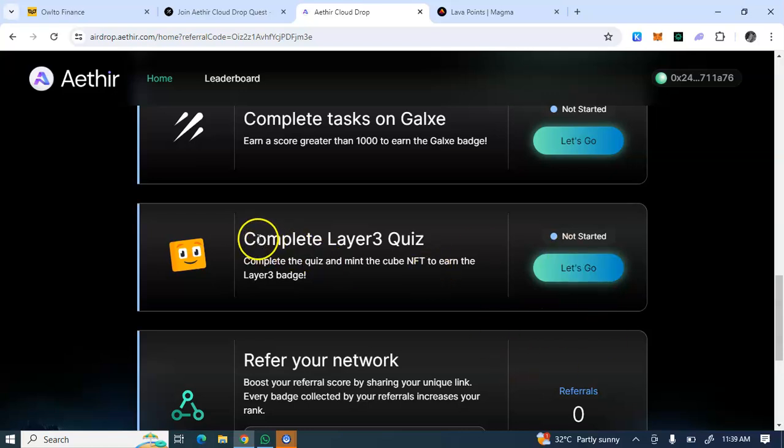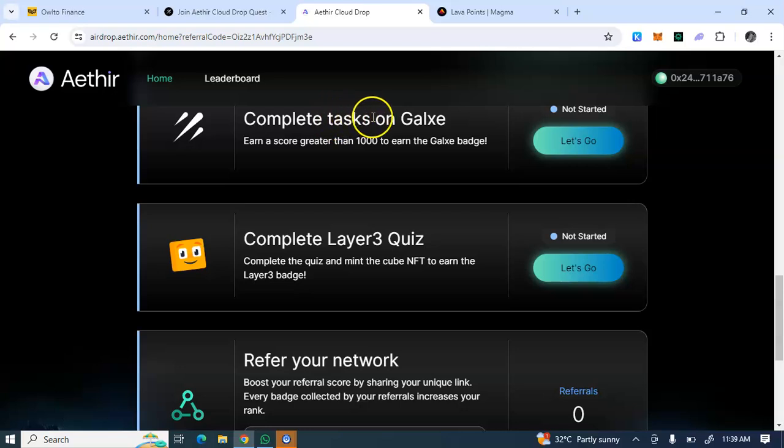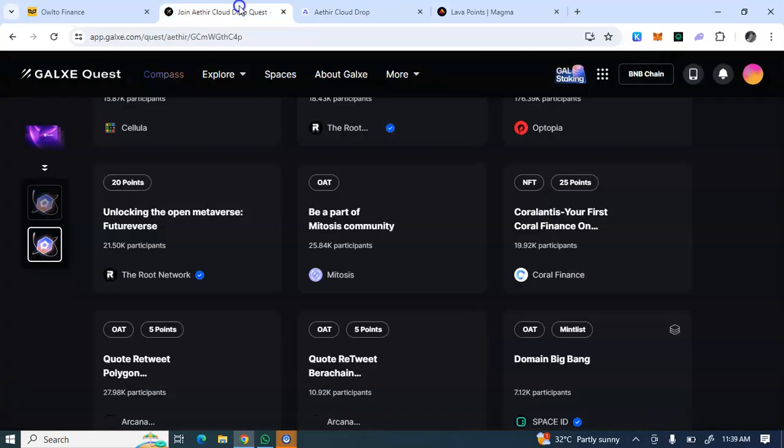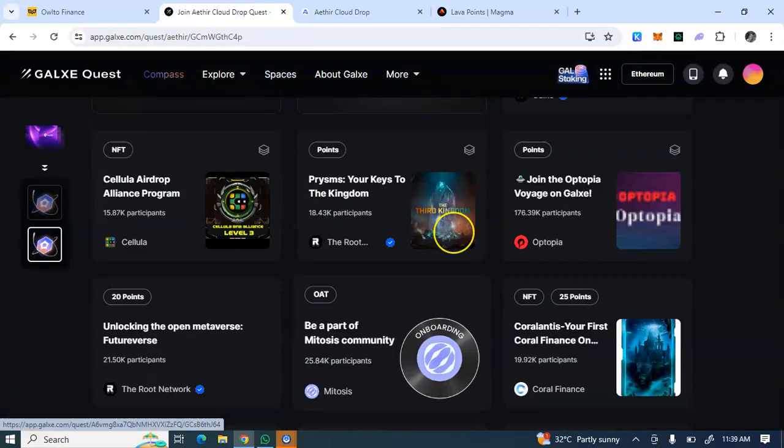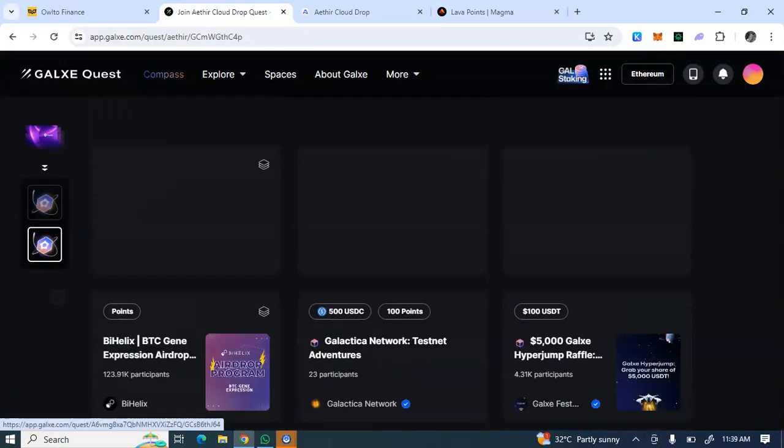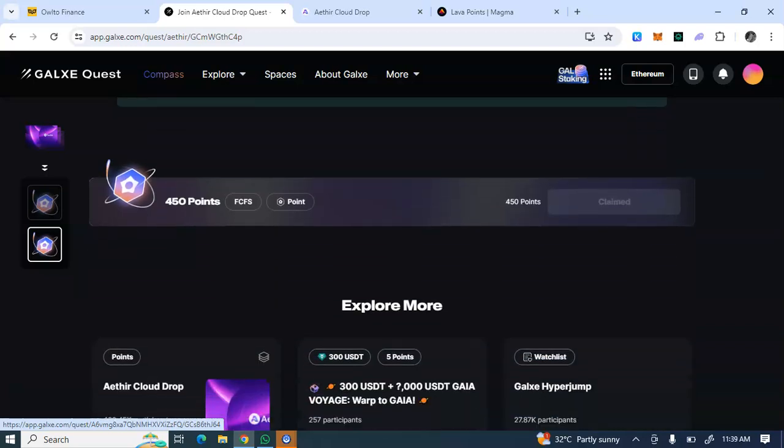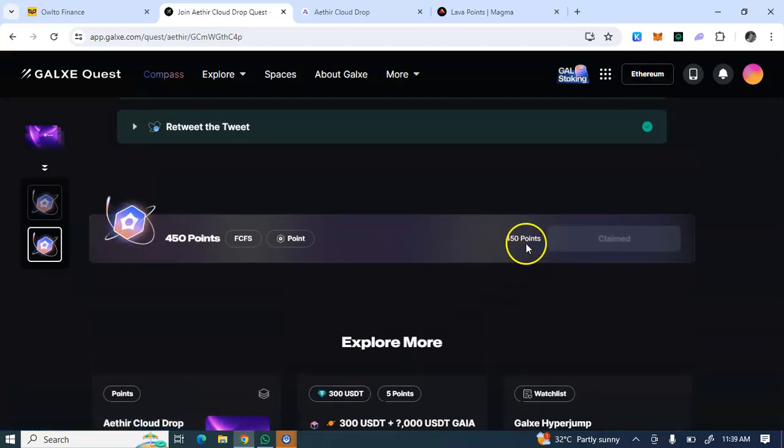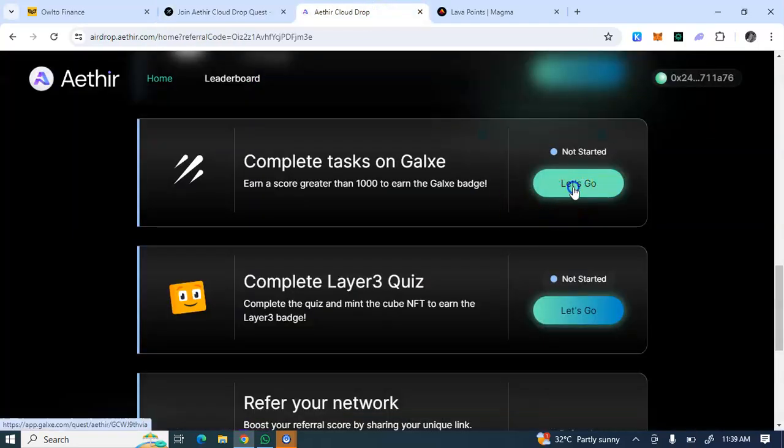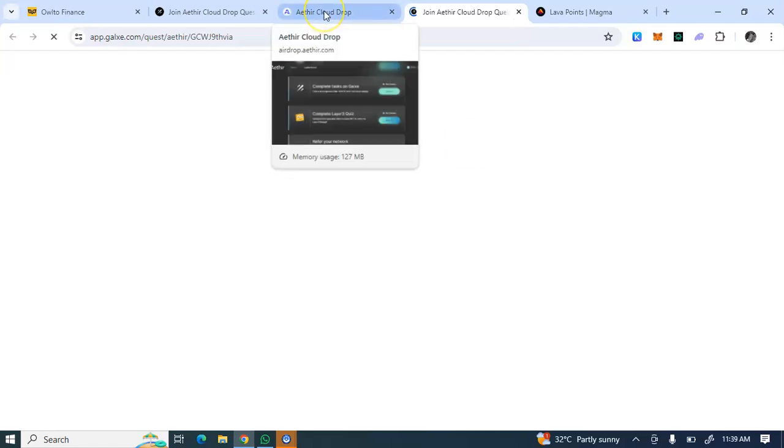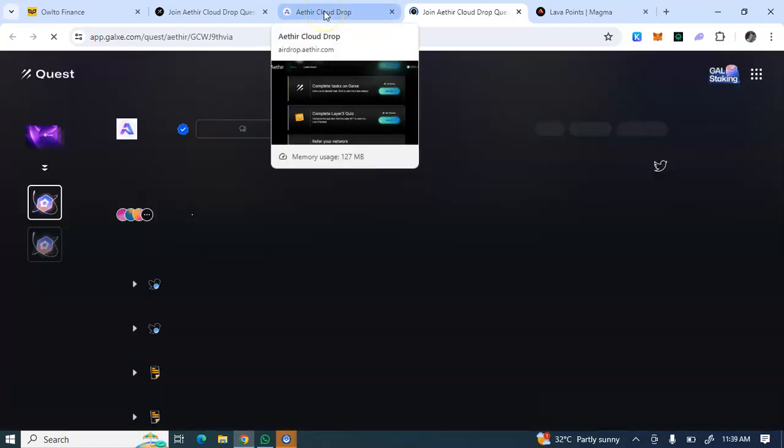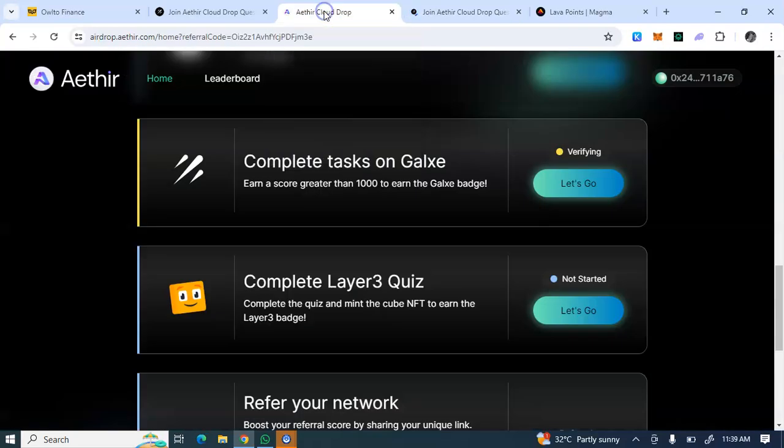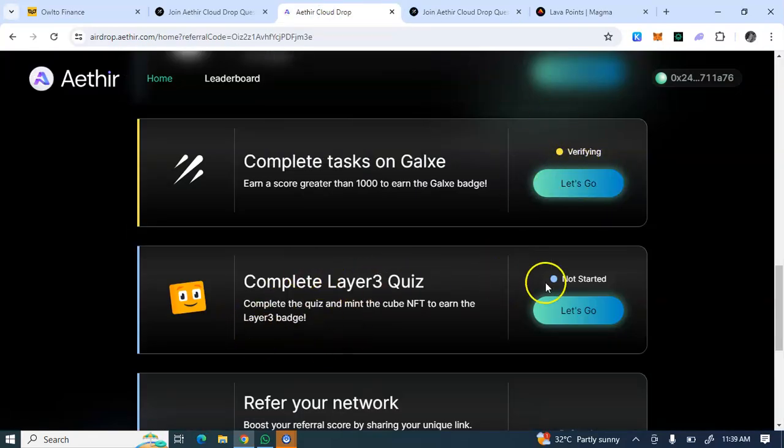This Layer3, you have to sign up on Layer3 as well because it involves a task here. You see, complete Layer3 quiz and complete tasks on Galaxy. The complete tasks on Galaxy is what I've done, which is this. So you have to complete all of this to claim the total of 450 points before you can click on Let's Go, then they will verify the task.